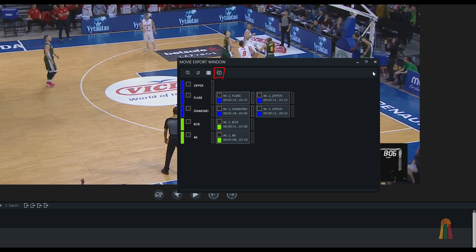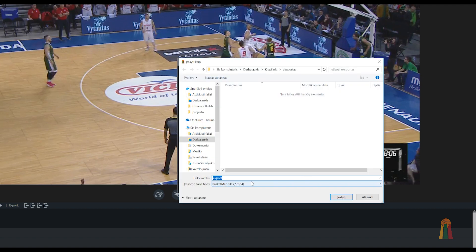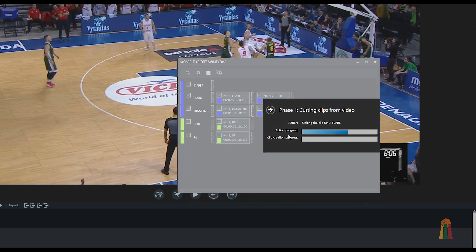To export the video for viewing, select the tracks or separate video clips to be exported, then press start export button. Specify the name of the video file in the window that opens. Export consists of three phases.